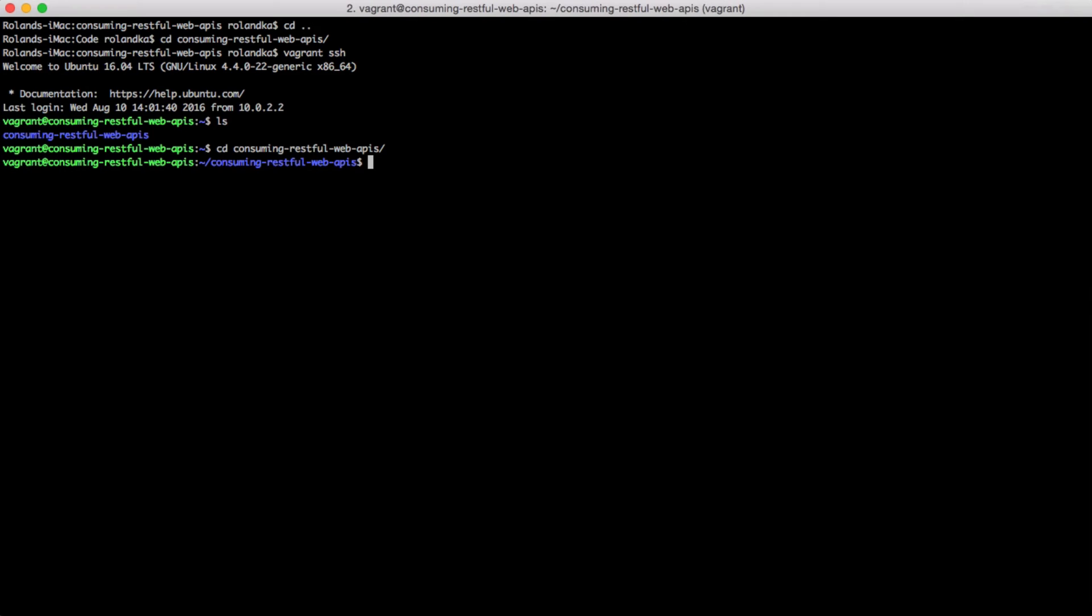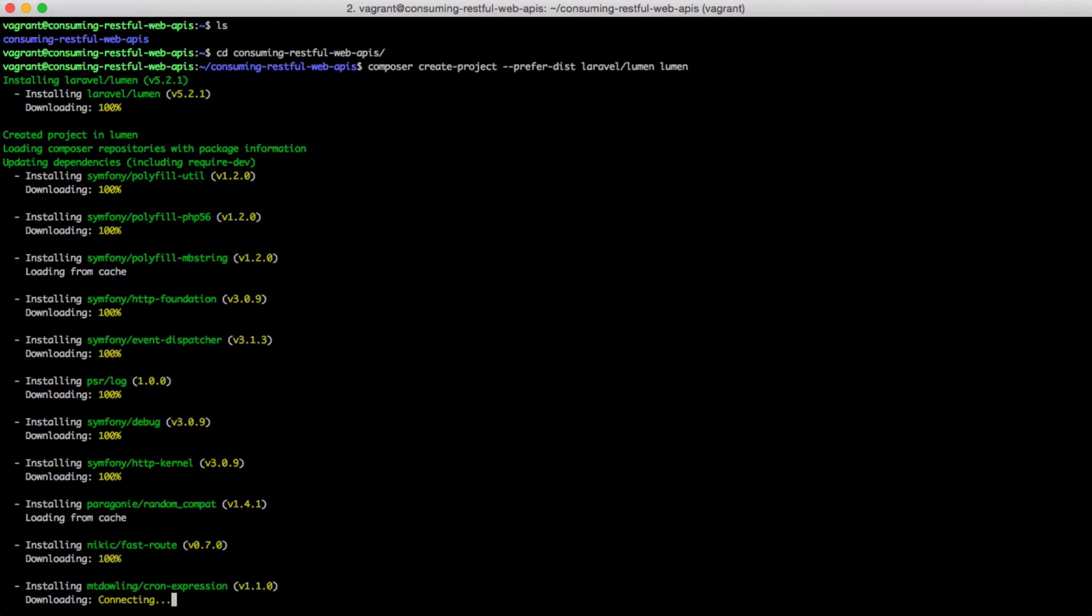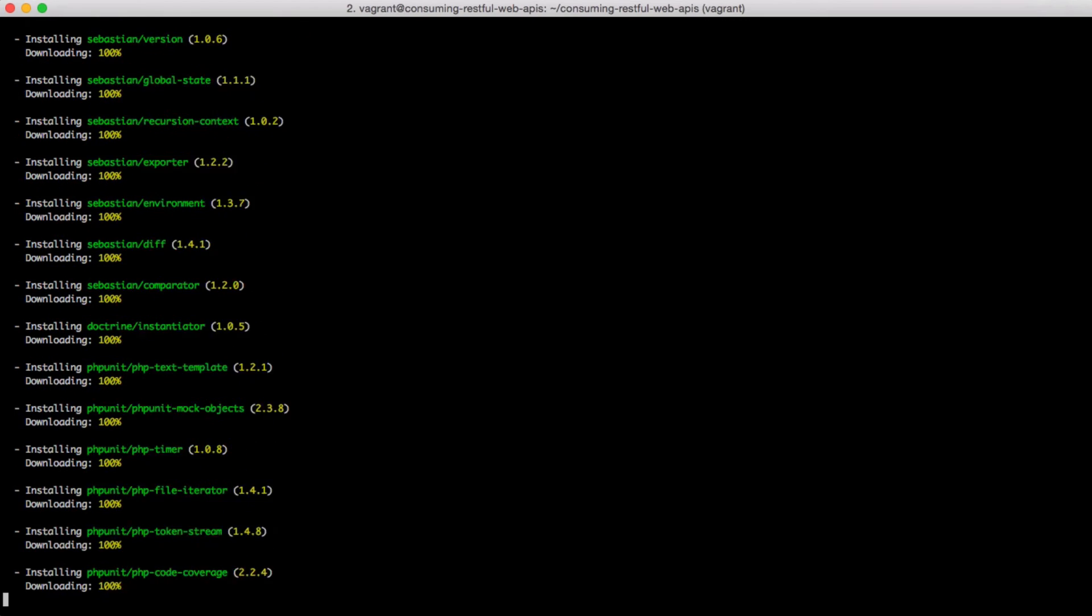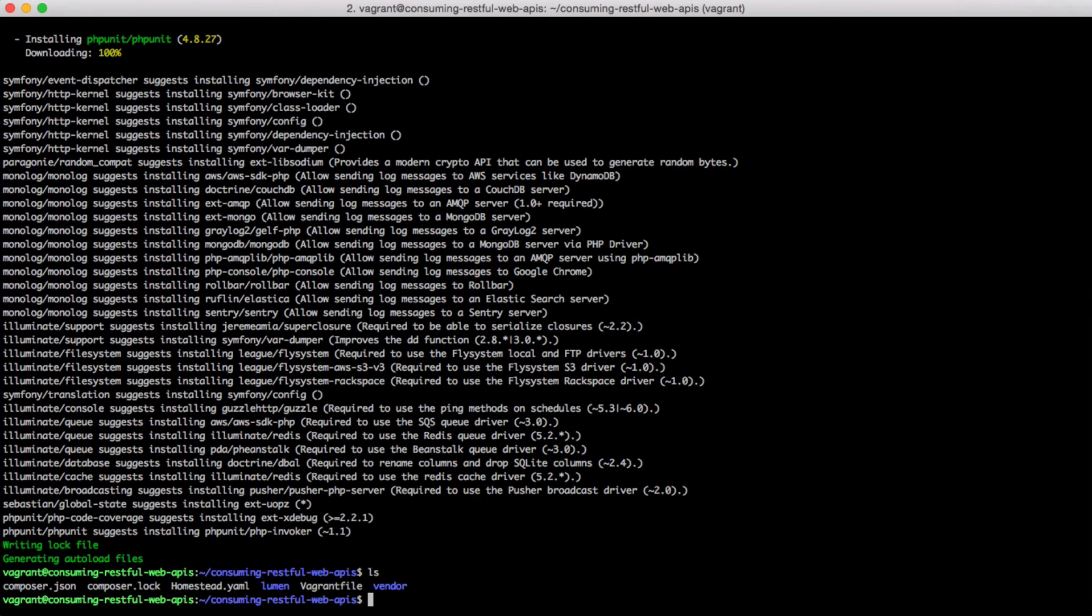Let's get Lumen into a Lumen folder. And for that, type Composer CreateProject PreferDist Laravel slash Lumen and Lumen. Remember, this is the name of the folder at the end.